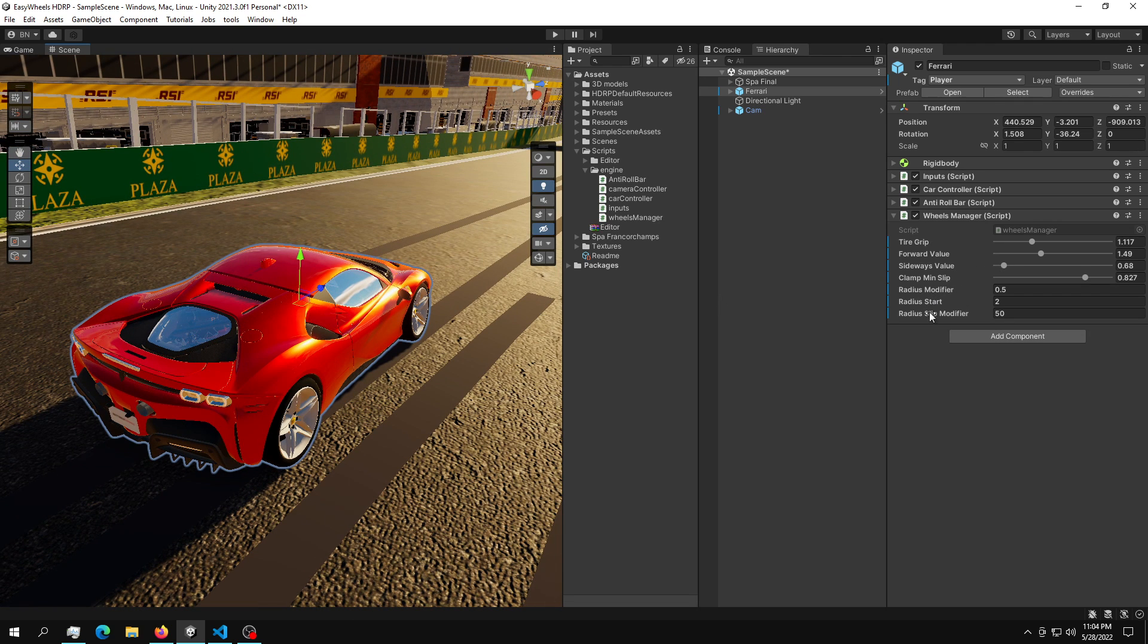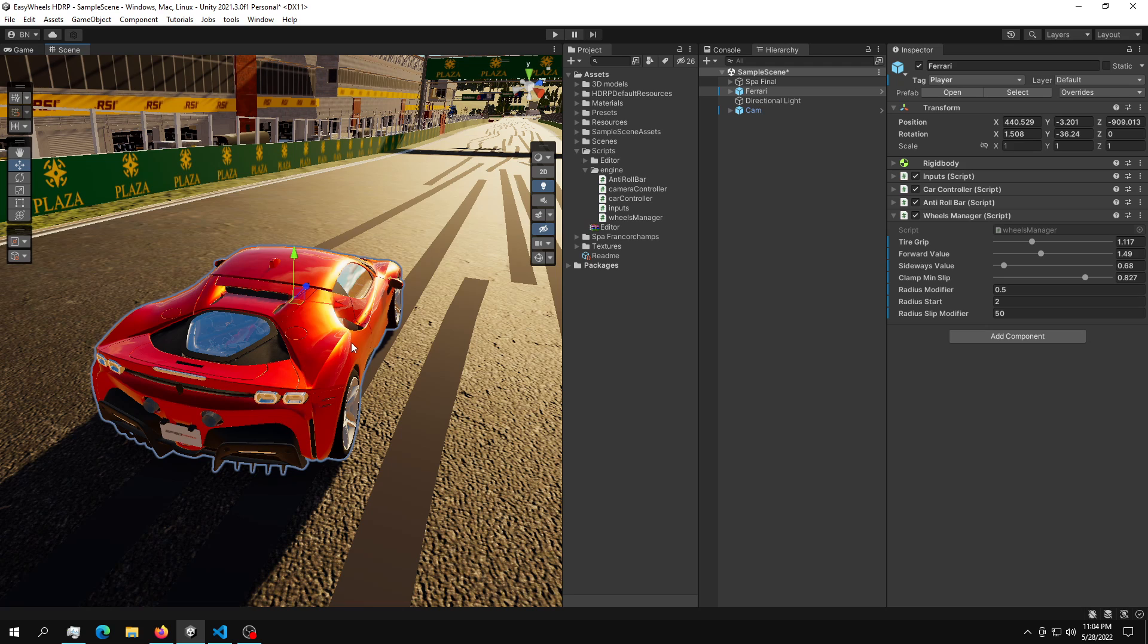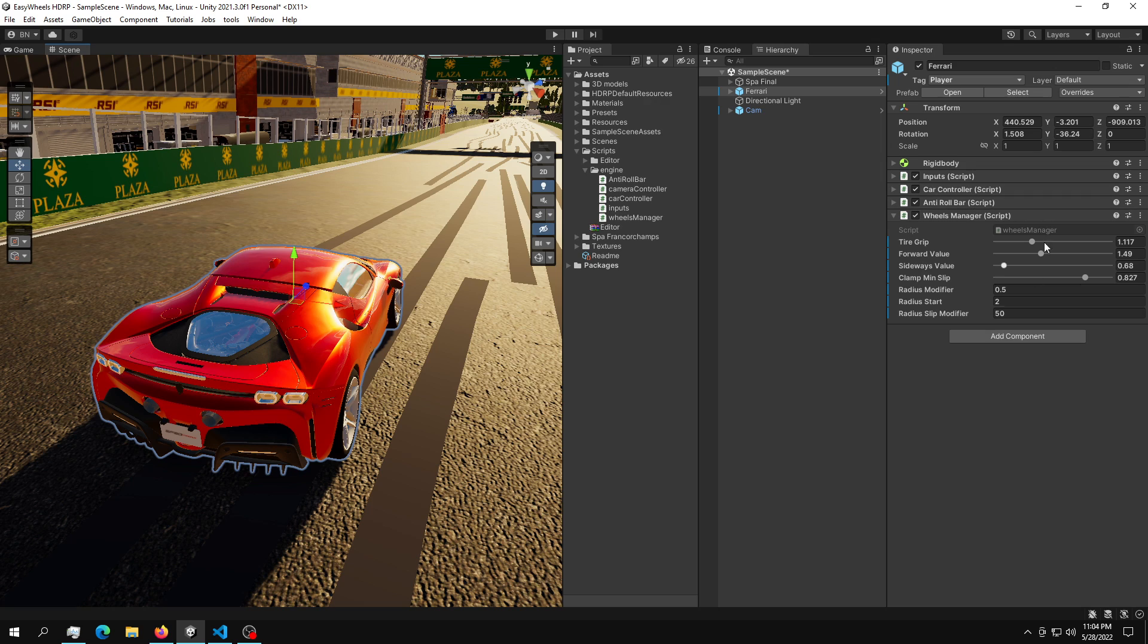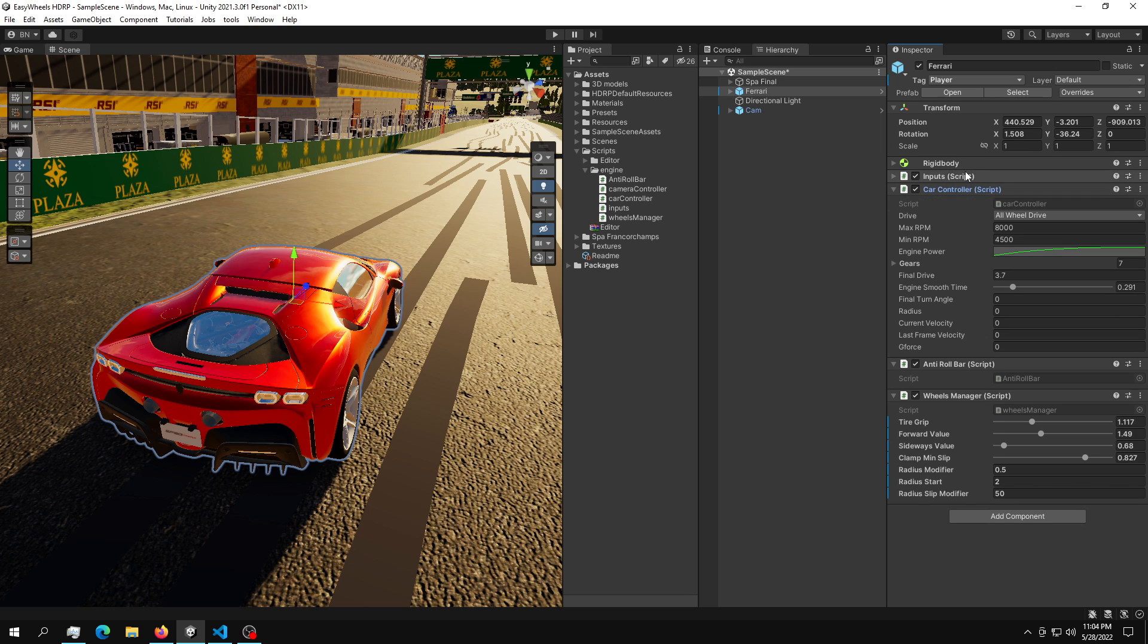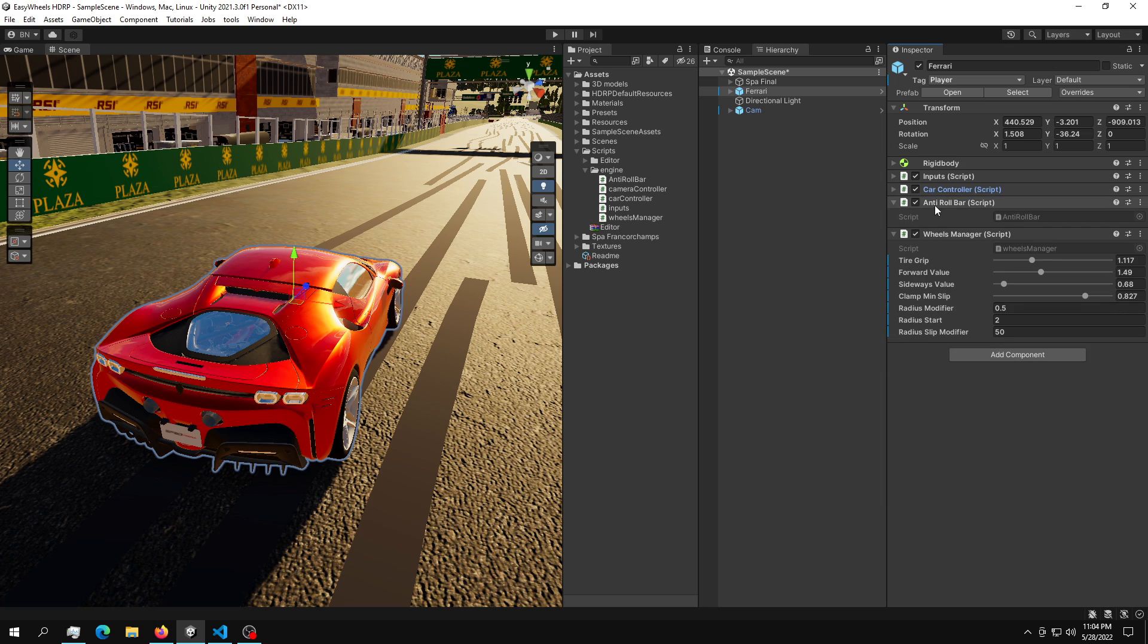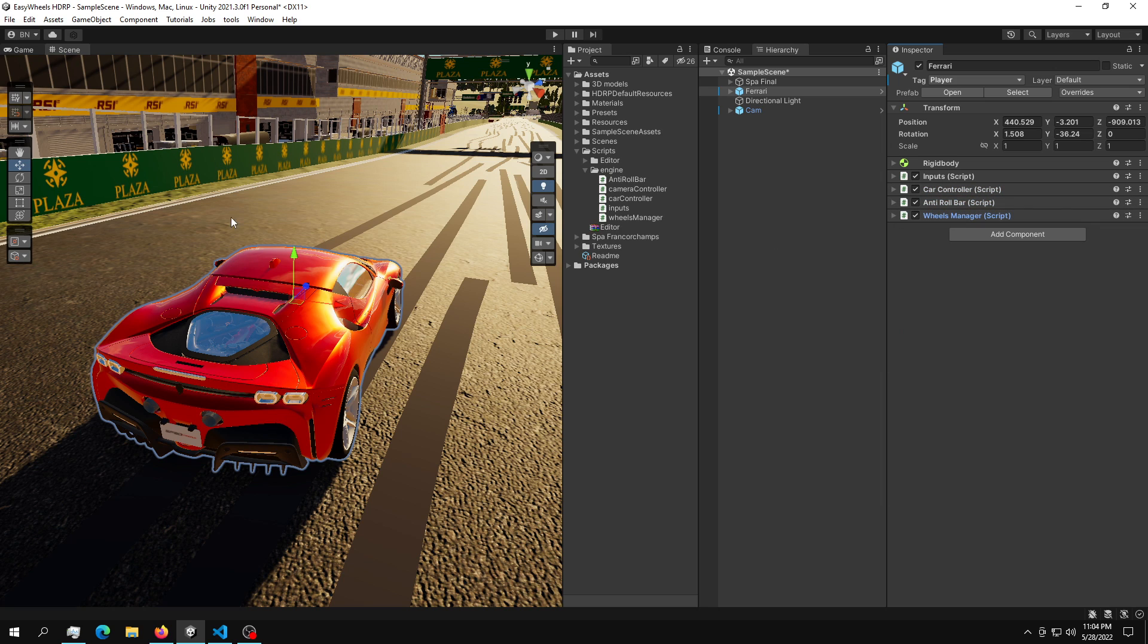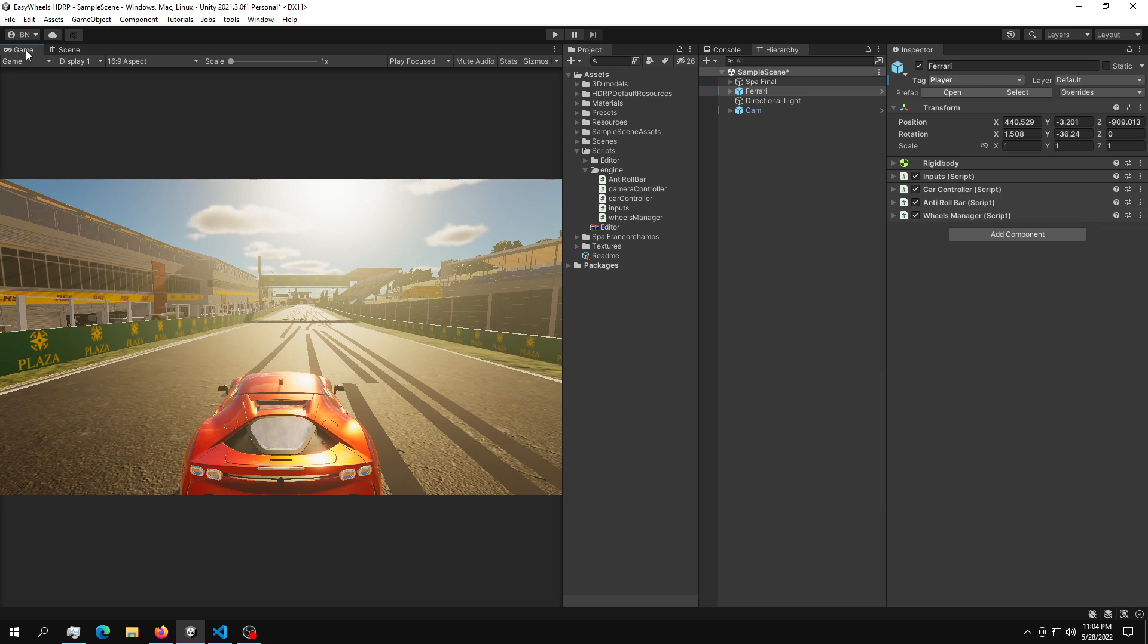And also you have these modifiers. This is basically to keep your car into the track and not just go right into the wall. So that's a very rough presentation of what this wheels manager does. And if you pair this wheels manager with the anti-roll bar and the car controller that I provided into the last video, you can get this.